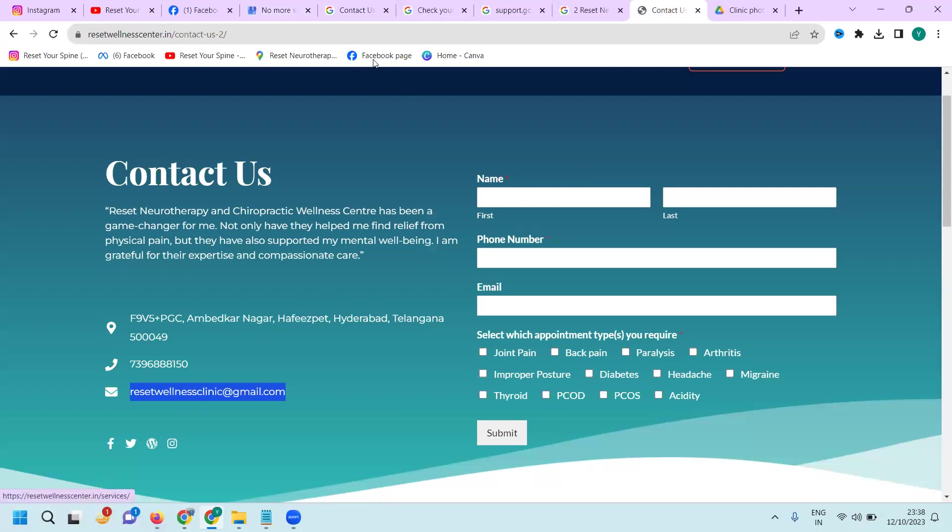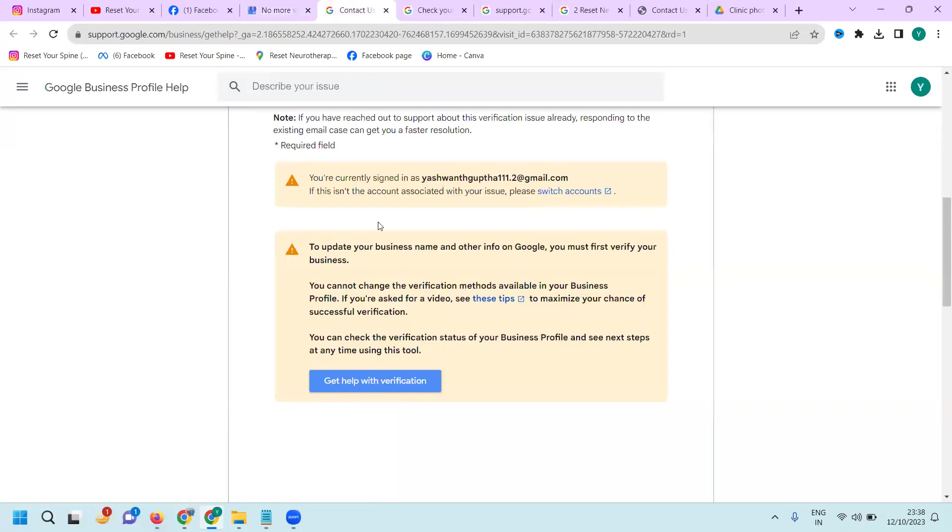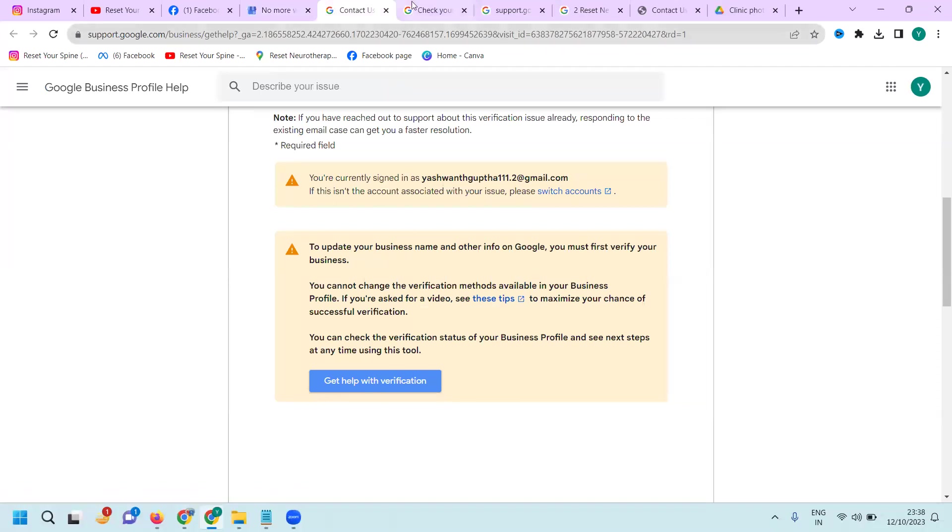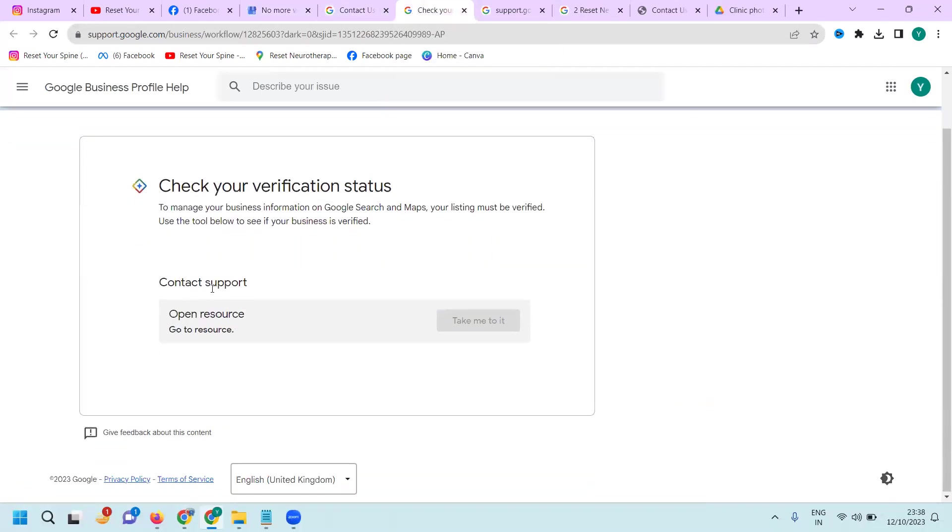This one is facing a Google verification issue. When you click 'Contact Support', it will go to the 'Get help with verification' option. After clicking, go to 'Contact Support'.